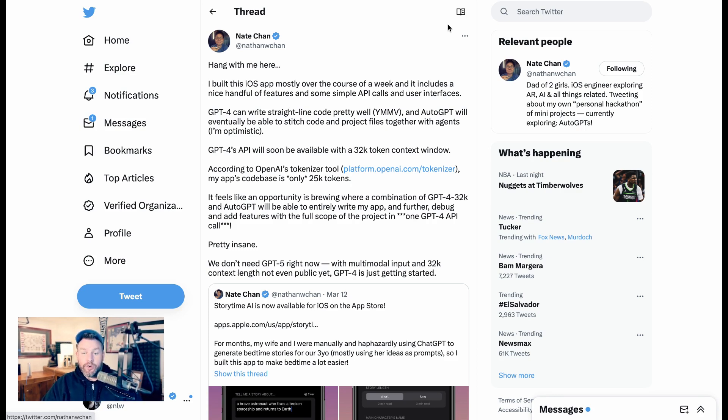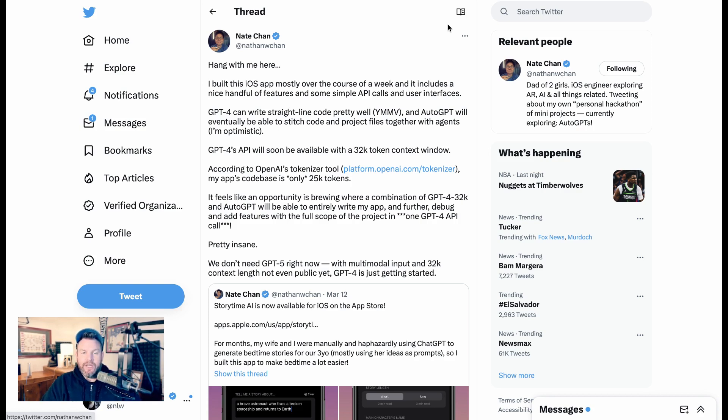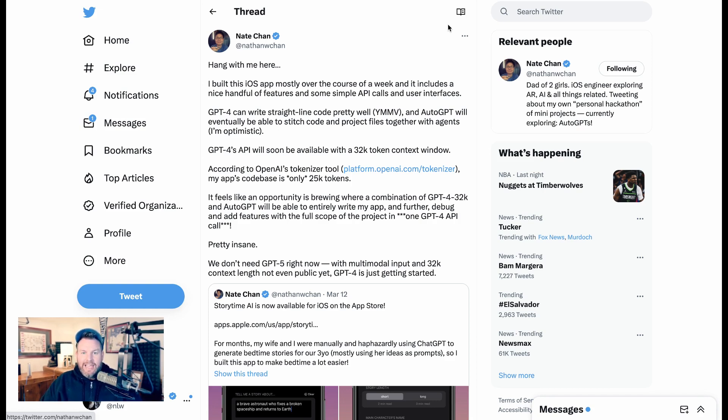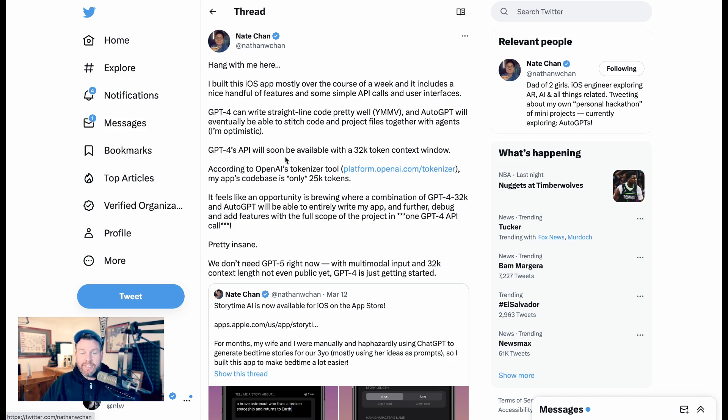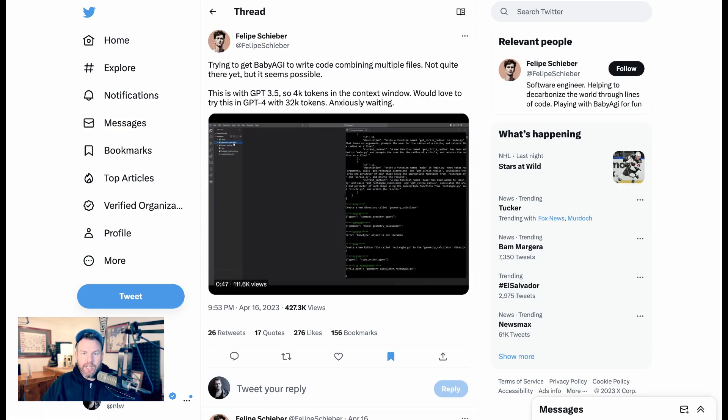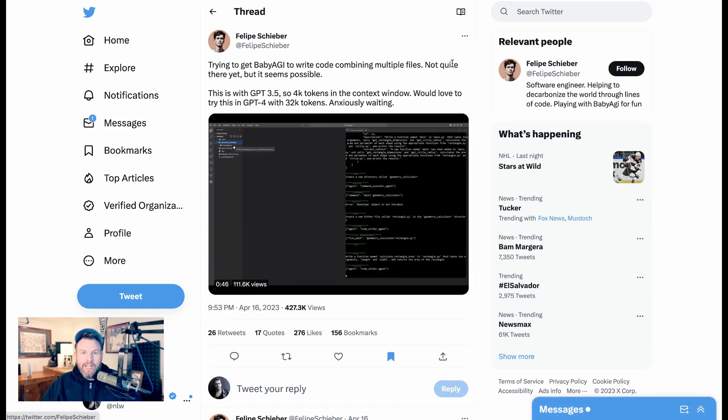Pretty insane. We don't need GPT-5 right now. With multimodal input and 32K context length not even public yet, GPT-4 is just getting started. So what Nate's talking about is the ability to, in a single API call, input the entirety or create the entirety of the code needed for this application in terms of building it and debugging it, which is just pretty amazing to see. What he's talking about with this idea of AutoGPT stitching code together, other people are talking about as well.